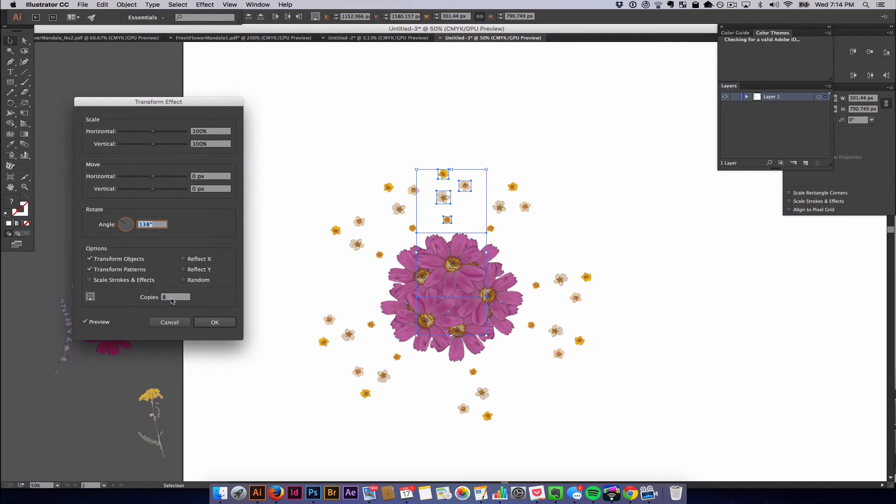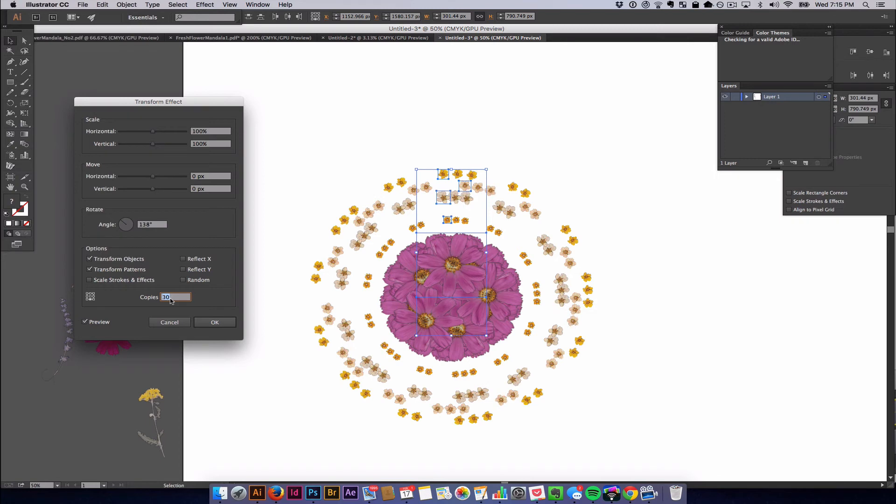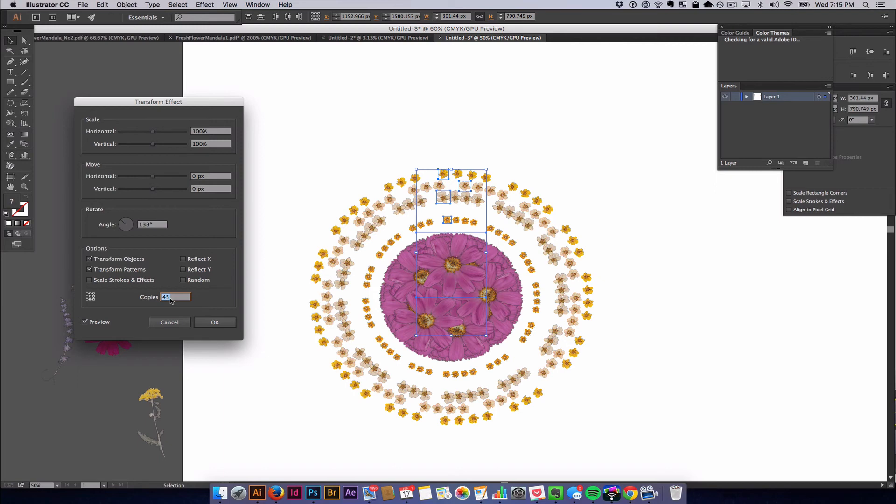You can always change the number of copies too. You can increase the number of copies to fill in more space. We can put copies and copies on top of copies and more copies until it just gets really filled in. To me that's a little bit much, but it might work for you. So I'm going to stick with 45 copies. Hit OK.